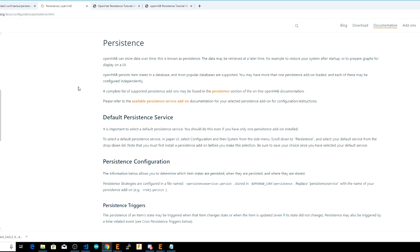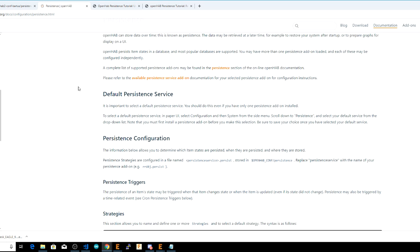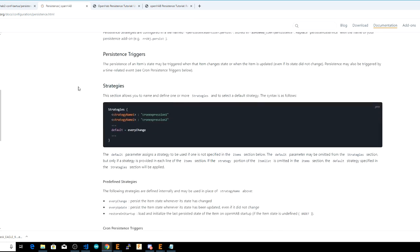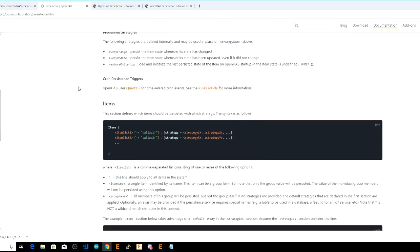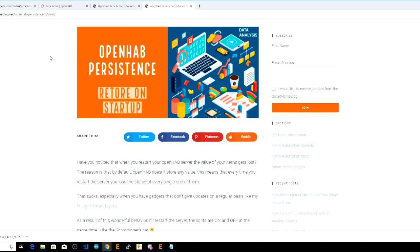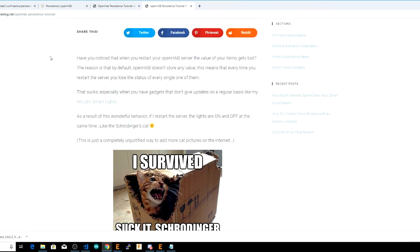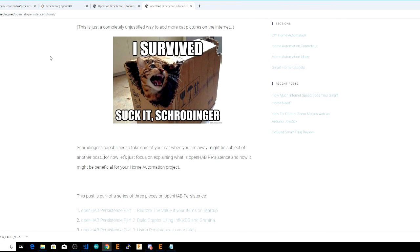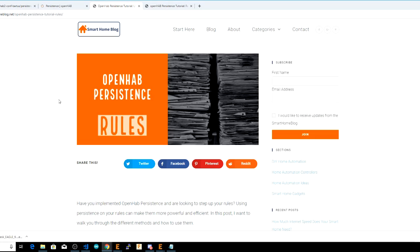And if you want to learn more about persistence right now, there's a few other resources. One of them is the actual OpenHAB persistence documentation site, shown here. But I also highly recommend reading this article from David at smarthomeblog.net. David writes excellent informational articles and explains persistence in a very readable format, including how to install persistence services and how to configure them. He also has a great article on OpenHAB persistence and rules, which is something I only lightly touched on in this video.